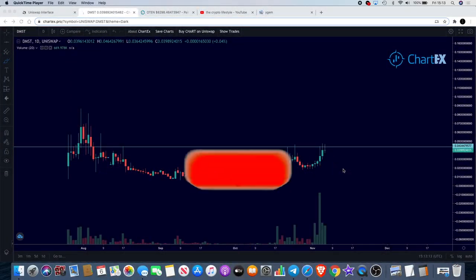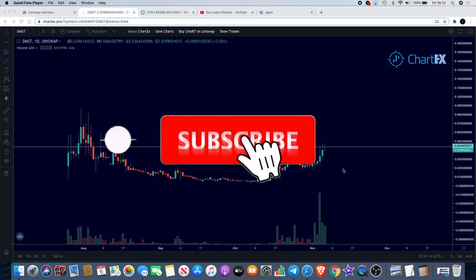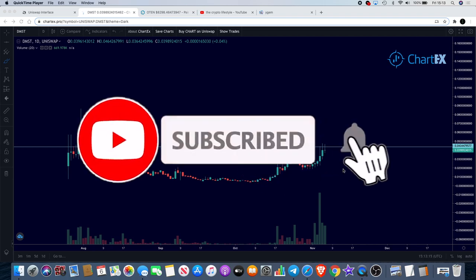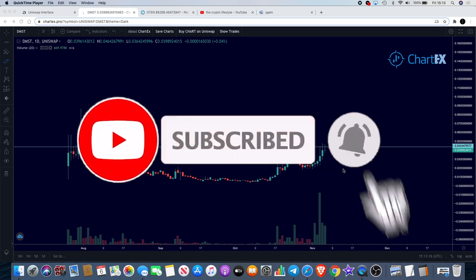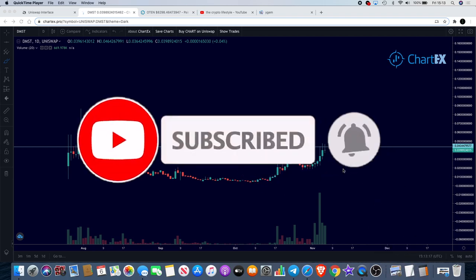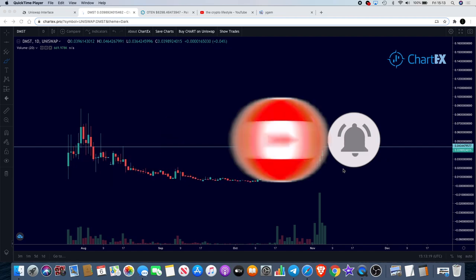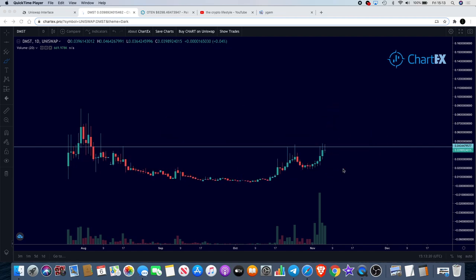Welcome back to the channel guys, Crypto Lightsaber back again with another video. I want to give you a few updates on a few crypto bonuses that were covered on the channel over the past couple of weeks.